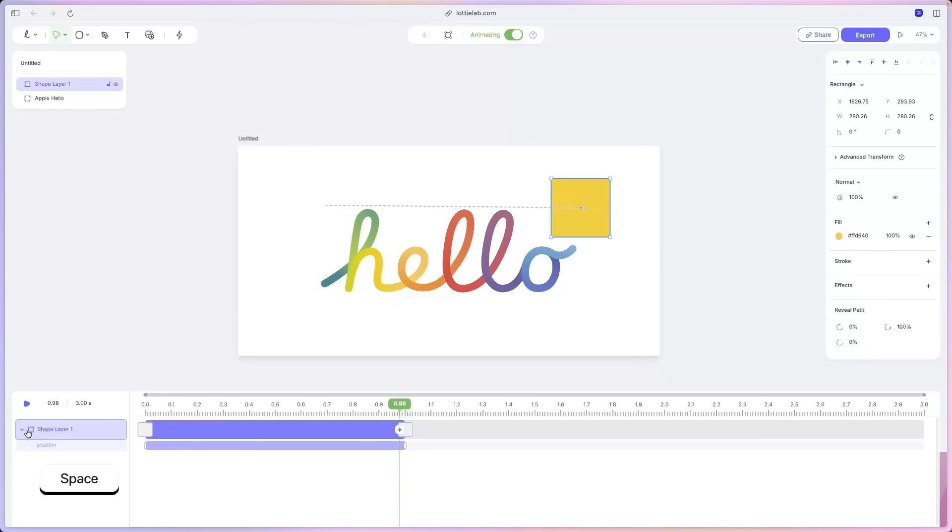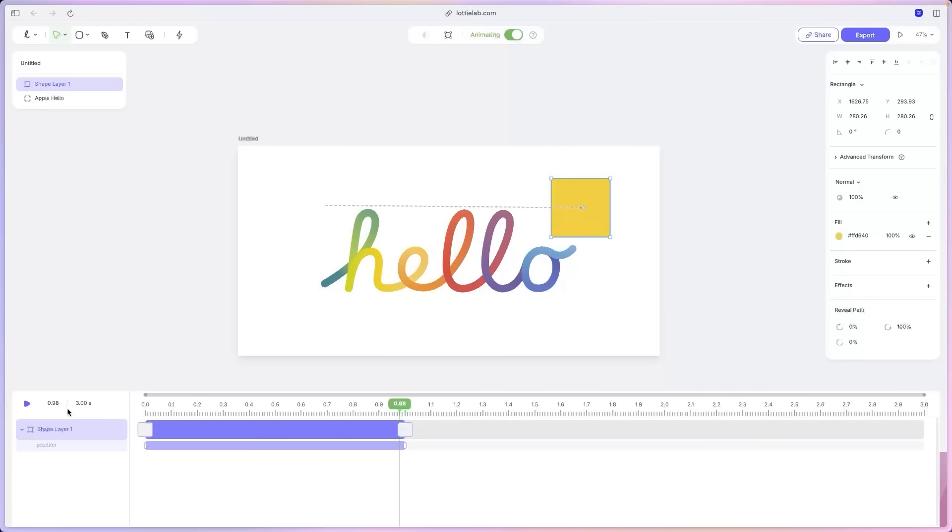And if we expand this layer, you can see the animated property, the position. And there you go. That's basically how you animate things inside Lottilab. That being said, let's get back to the main design and delete the square.